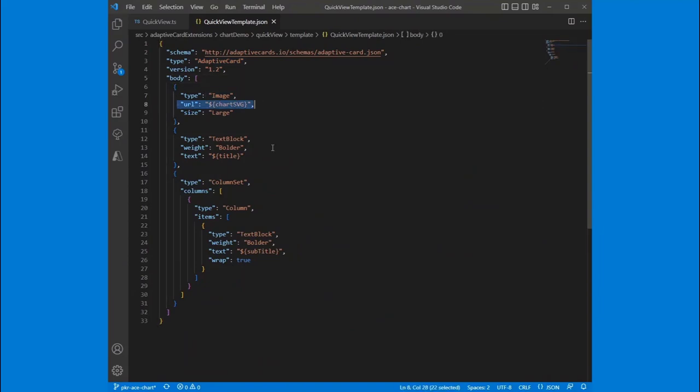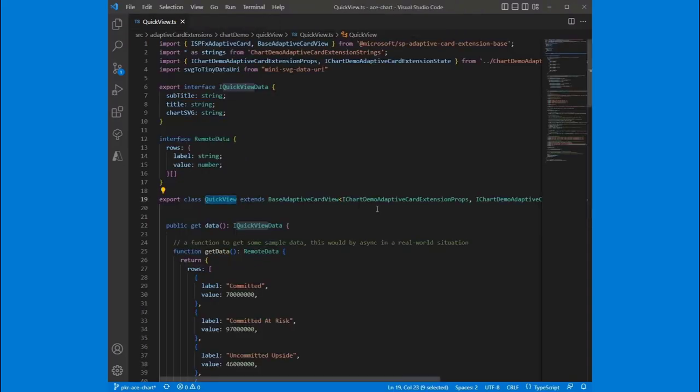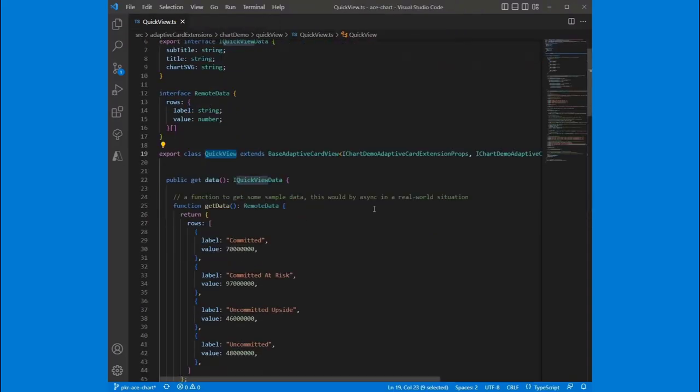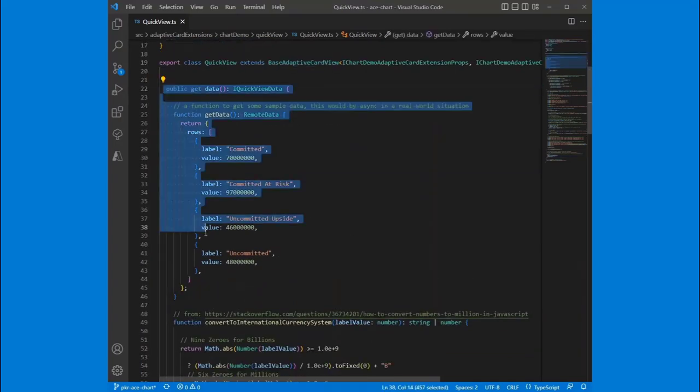Again, we're doing the same thing. We're converting this into an image URI. So all the image data is contained in that URI. Size is large. And then this other stuff here, I think, was just part of the template. So the only thing I really added was this image. Drop that out of here. And let's look at the quick view code. This is just base adaptive card quick view, nothing fancy going on there.